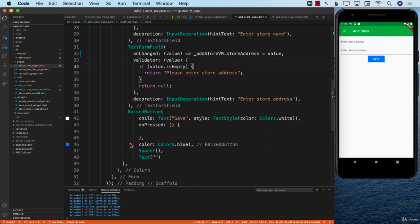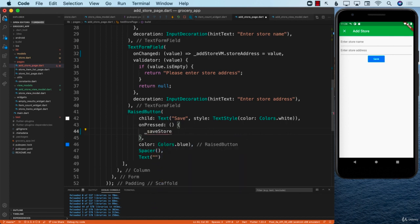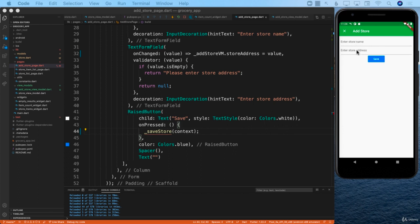Next, let's check the onPressed event — it's completely empty. I'm going to call saveStore here and pass in the context, which we'll use in a moment. In saveStore we need to do two things: save the store — whatever name and address the user provides — into the Firestore database, and close the modal since this is a modal.